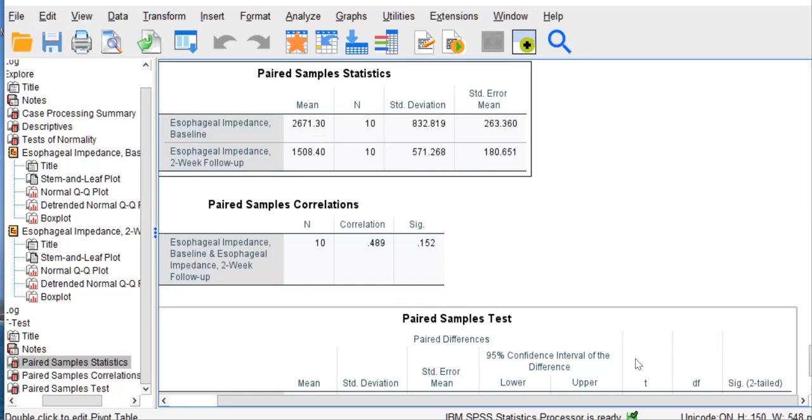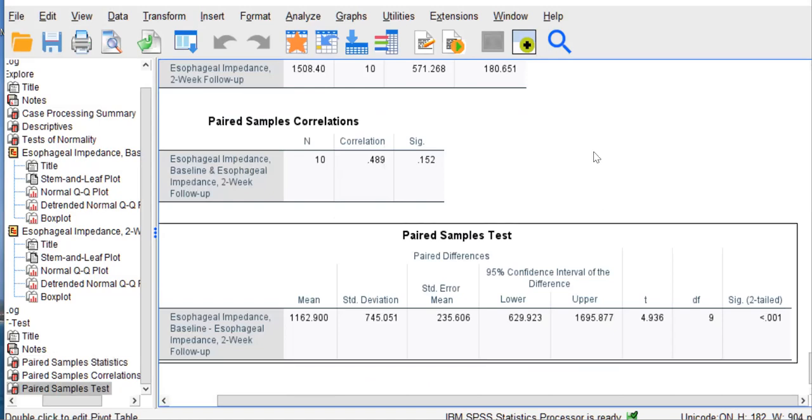Now, as I explain in my what is a p-value video, there are two ways to determine the significance of a statistic. One is old-school, candlelight, pen and paper. You compute the statistic, you take your obtained statistical value, and you compare it to a table distribution in a textbook or otherwise, such as Appendix A in your Grove and Cipher textbook.